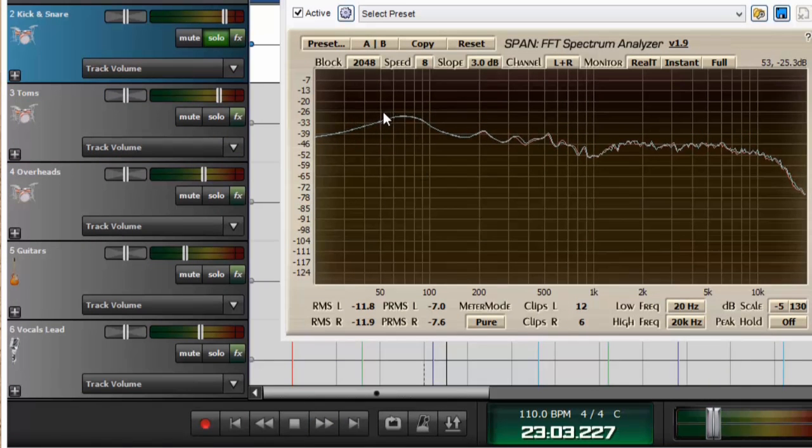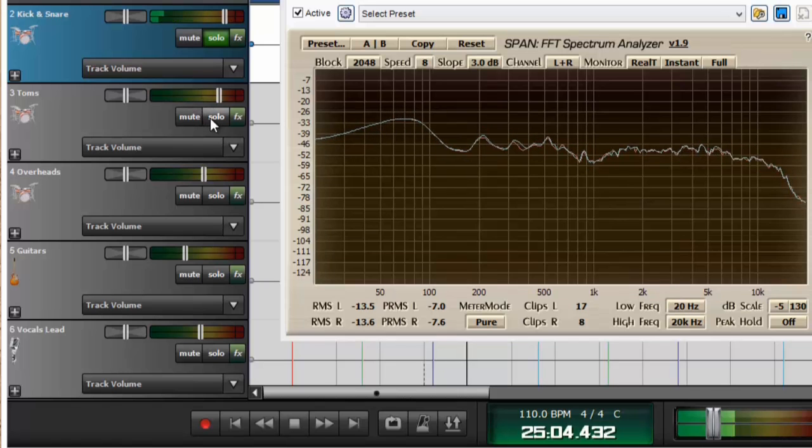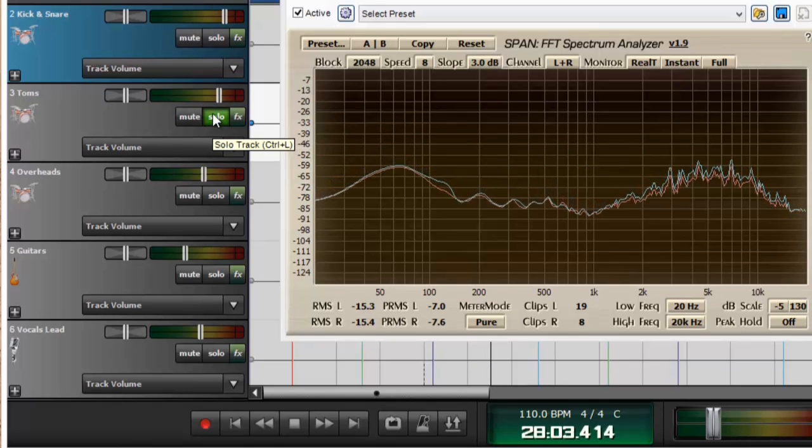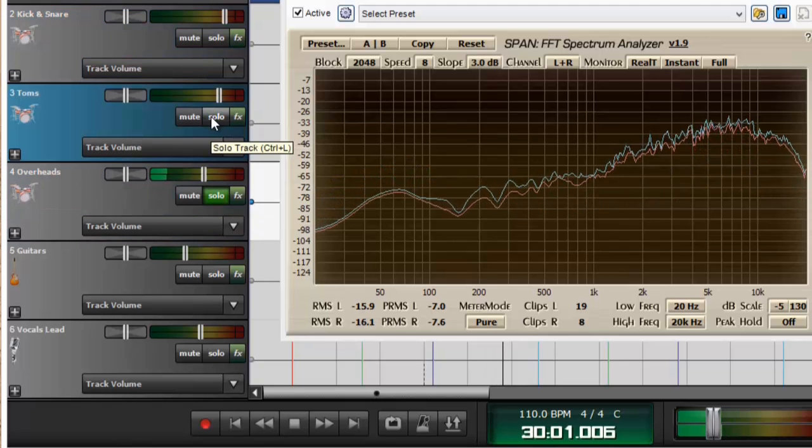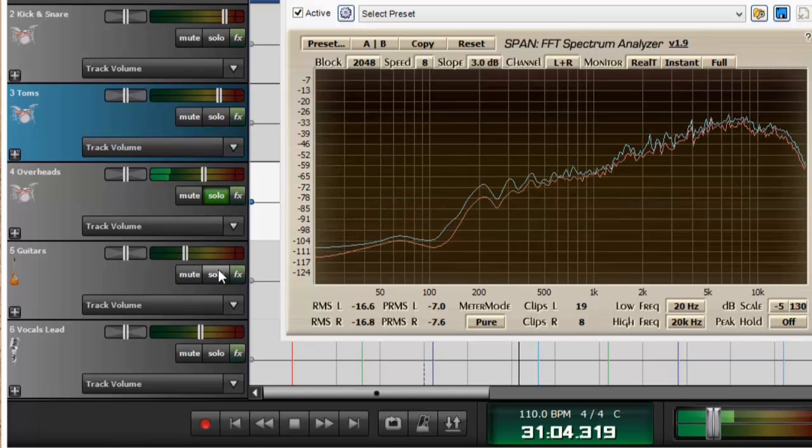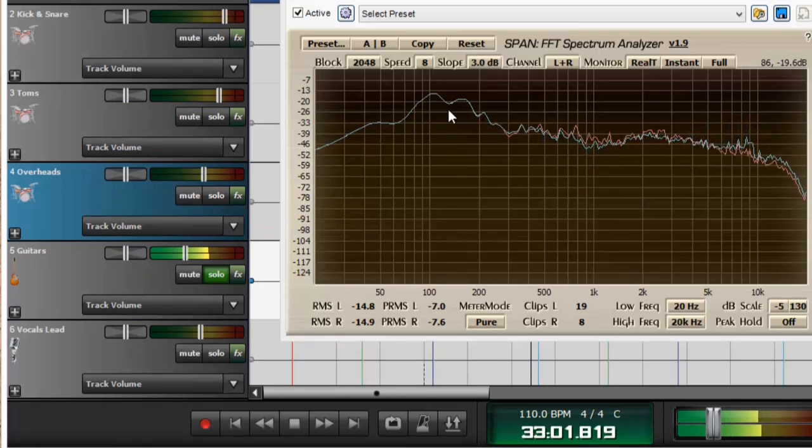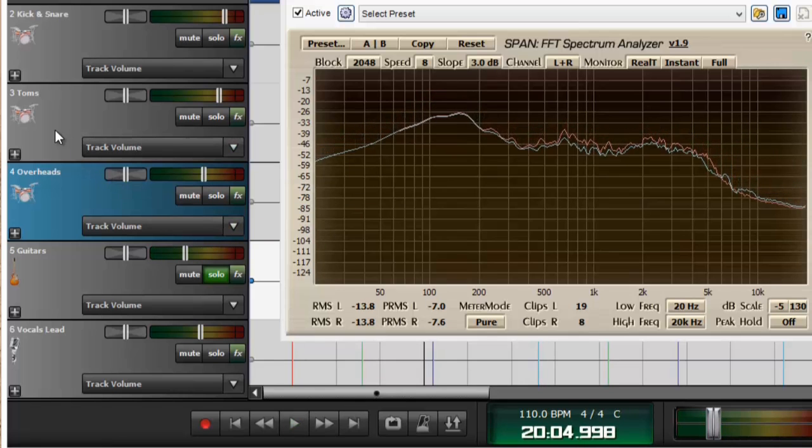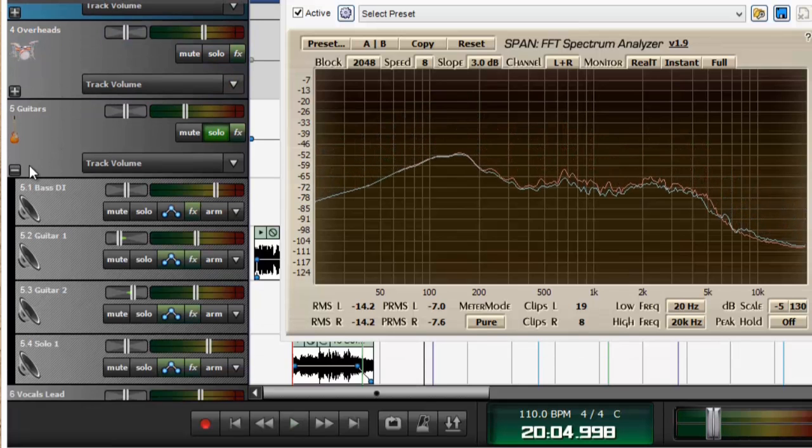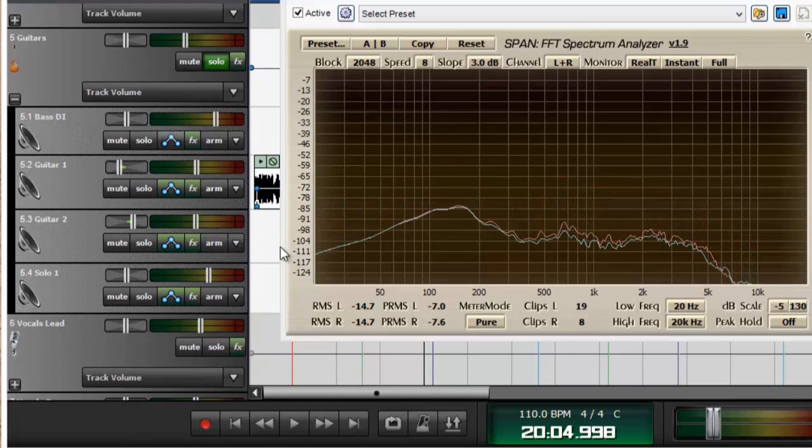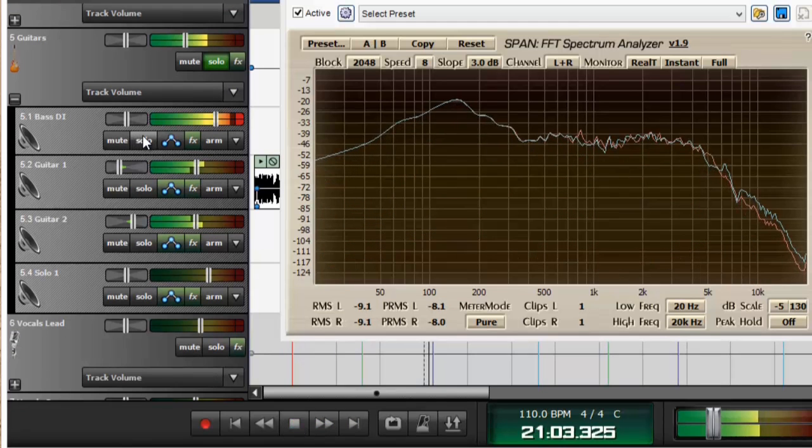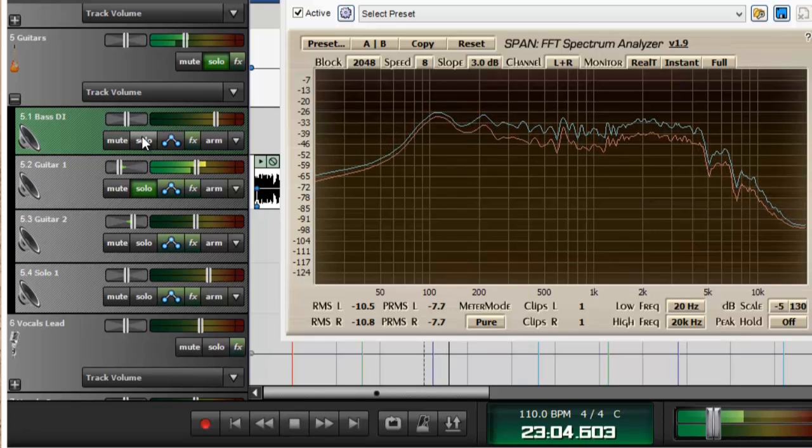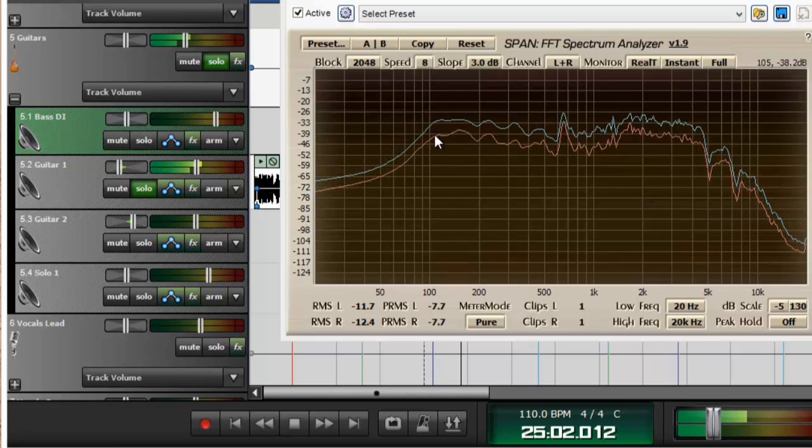It's not that one. That kick drum is producing low end right around here. I don't think it's going to be the toms because they're not playing constantly. Let's try the overheads. Nope, not there. And there we go. Okay, so it's in the guitar submix. And my guess it's going to be the bass guitar. Now without the bass guitar this falls.